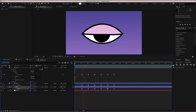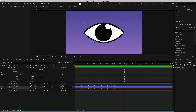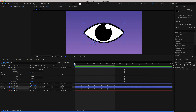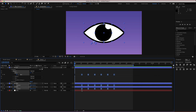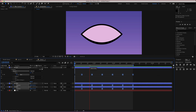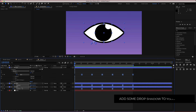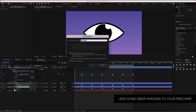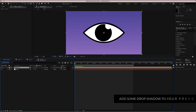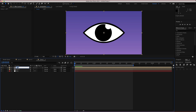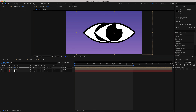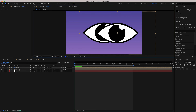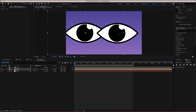Now we have both going one way and then the other, and that's pretty much the animation done. To extend the timeline, highlight all keyframes, hold Option or Alt, and drag them out to about three seconds for a slower animation. To duplicate, pre-compose that and call it 'left', then duplicate it and call that 'right'. Now you have two eyes animating at the same time.